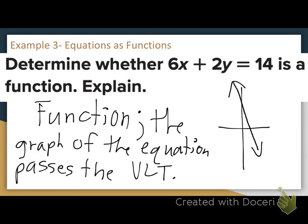There's only going to be one — each member in the domain is only going to be paired with one member in the range.